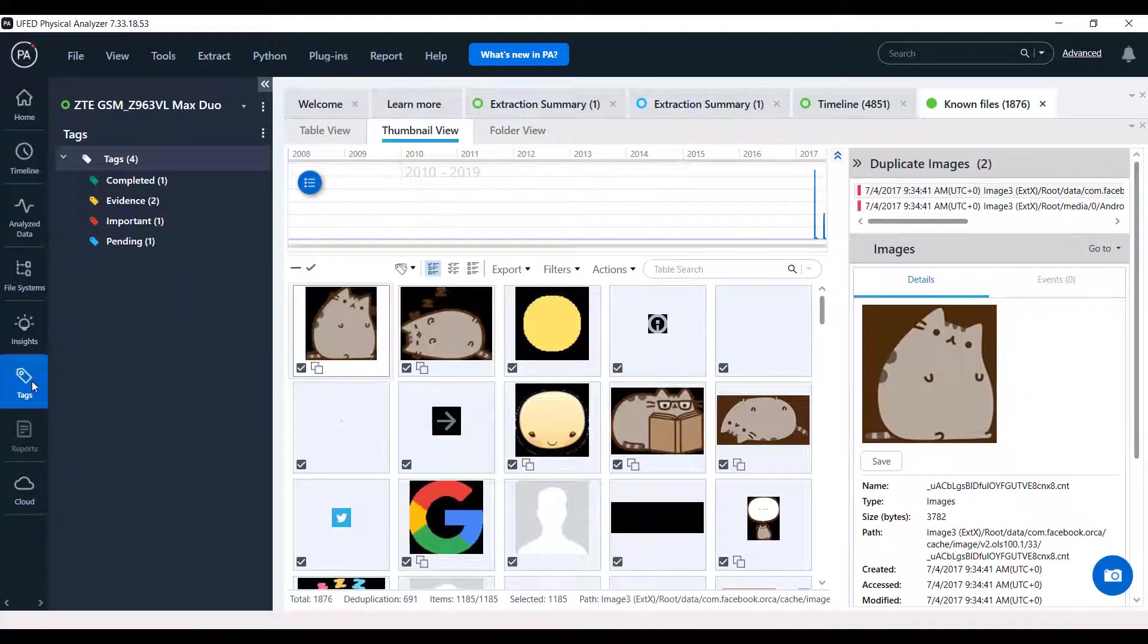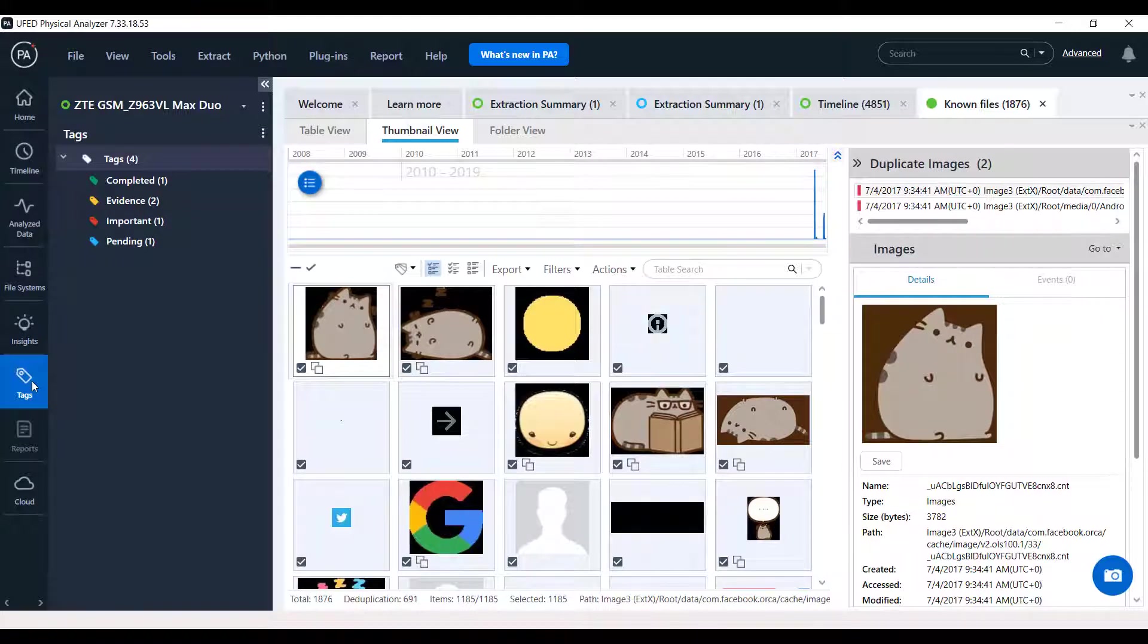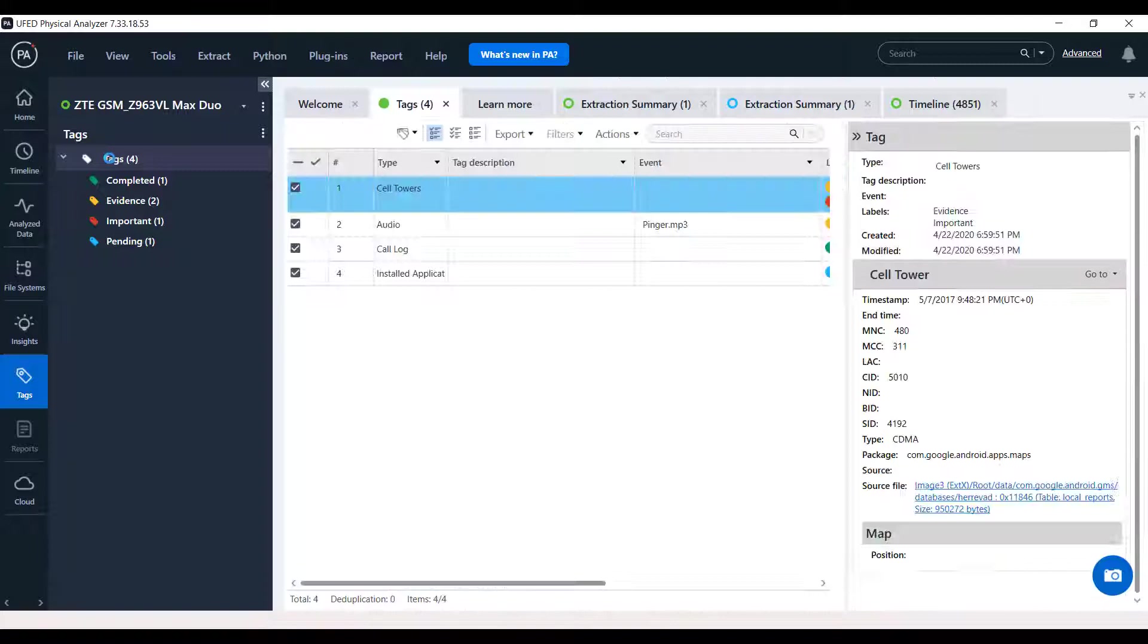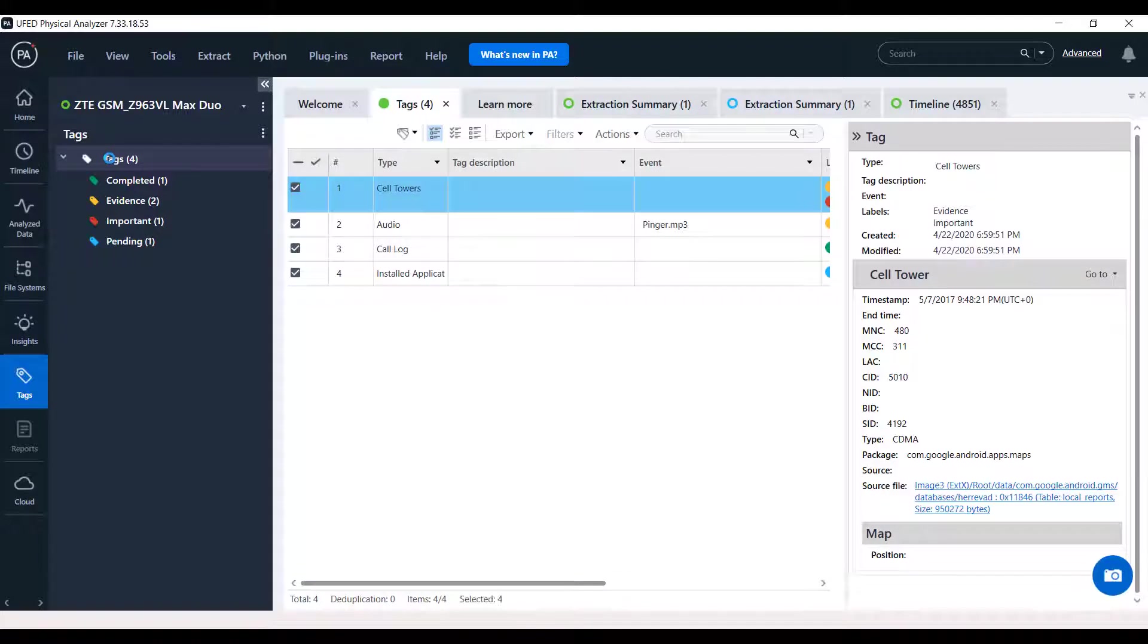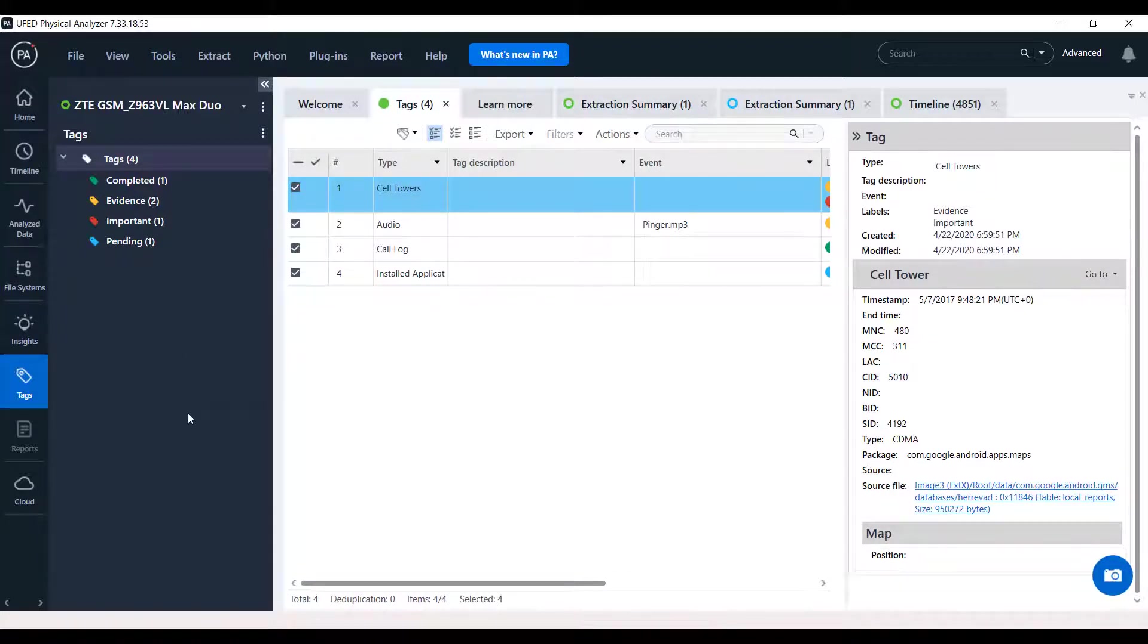Finding important information and creating tags is a capability every examiner and investigator uses. Any tagged items will be presented here, including hex tags, enabling fast access to tagged items.